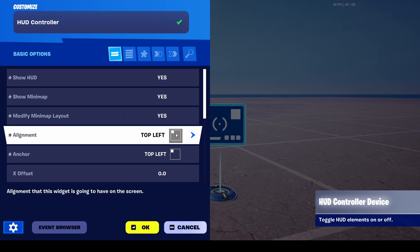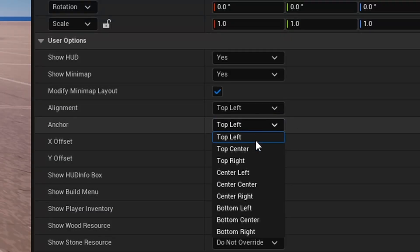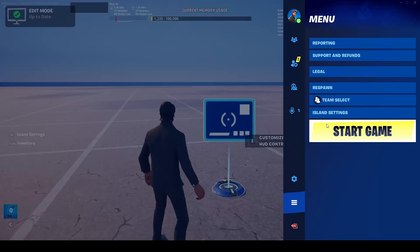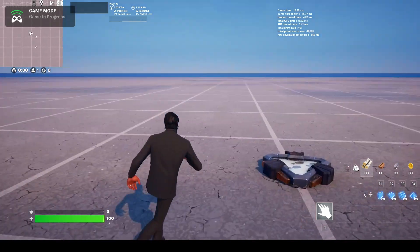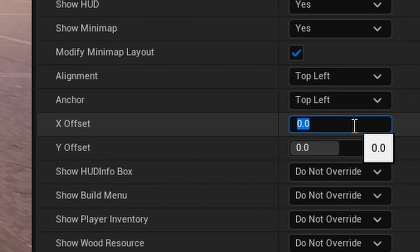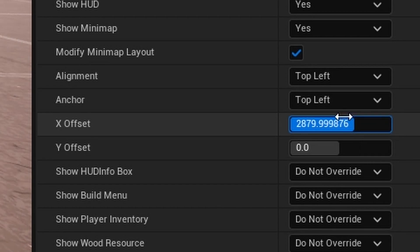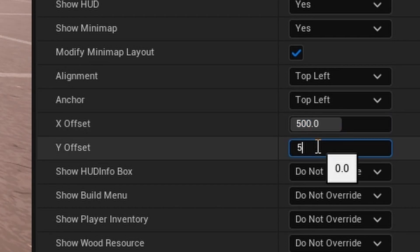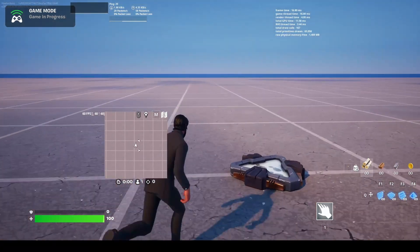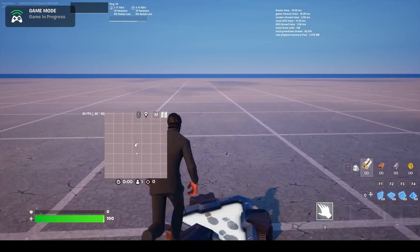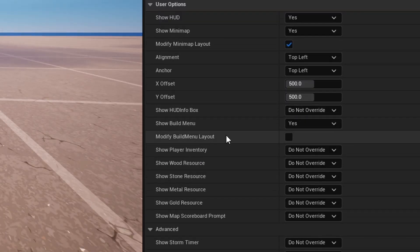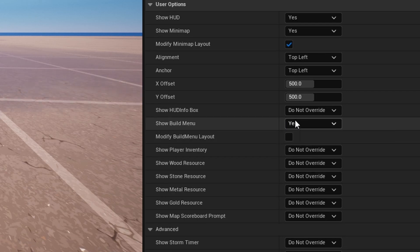I'm going to set it to top left. With this, you don't even have to push your changes — just go back in and start the game, and you'll notice the mini-map will be on the other side of the screen. It's kind of off-screen, so to fix that we can add a little X offset. 500 is a bit too much — it's now all the way down there — but you get what I mean. You can change the HUD elements on the screen, including stuff like the build menu.